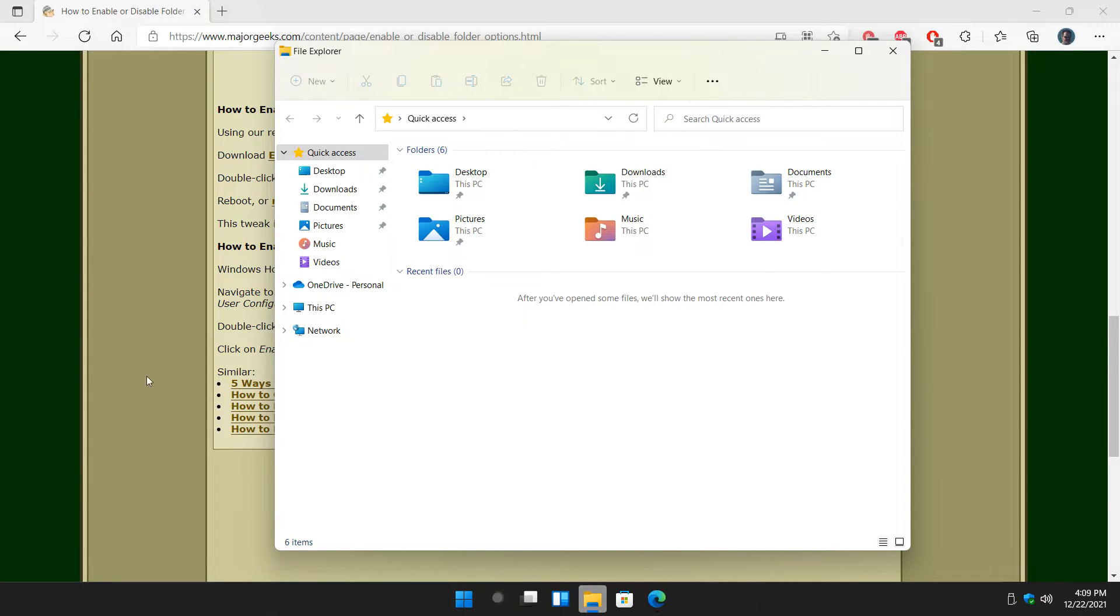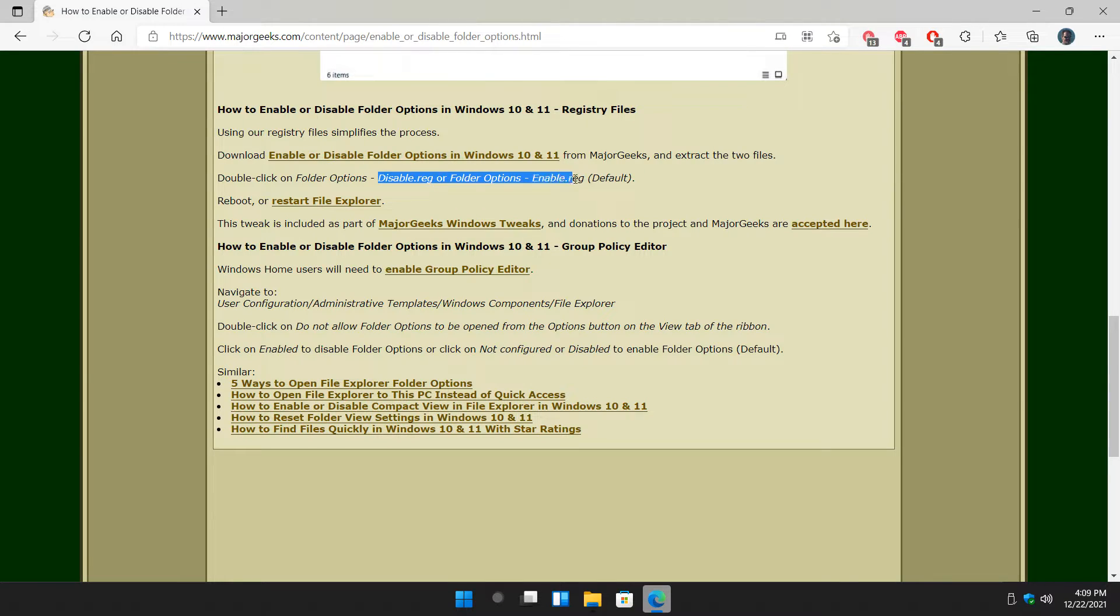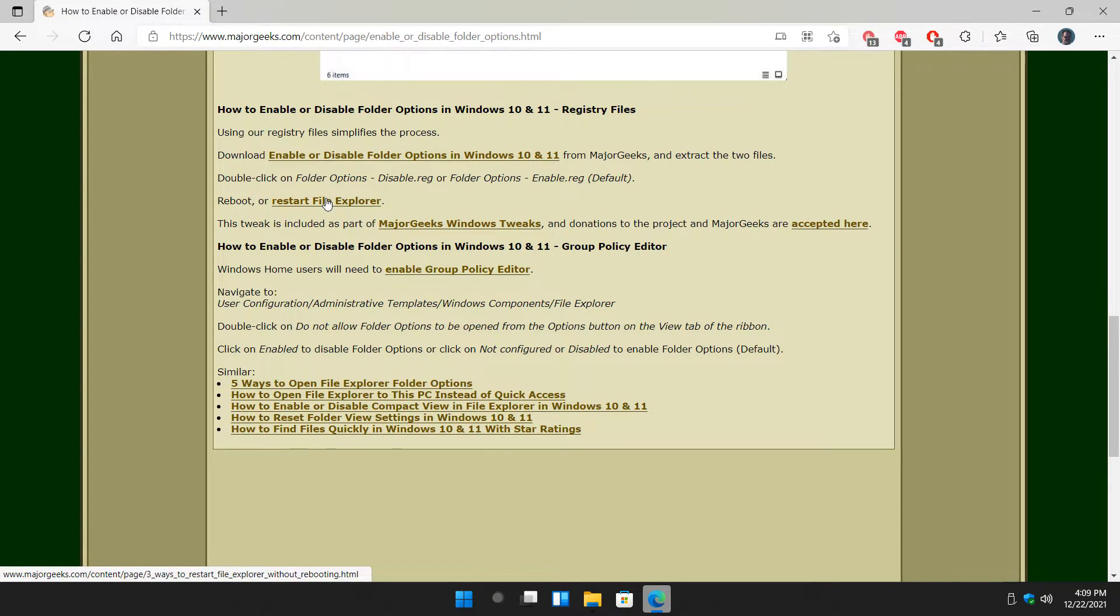You want to change it to the second registry file in there, which is called... let's see here. Folder options enable right here. If you want to restore it. And once again, restart File Explorer.